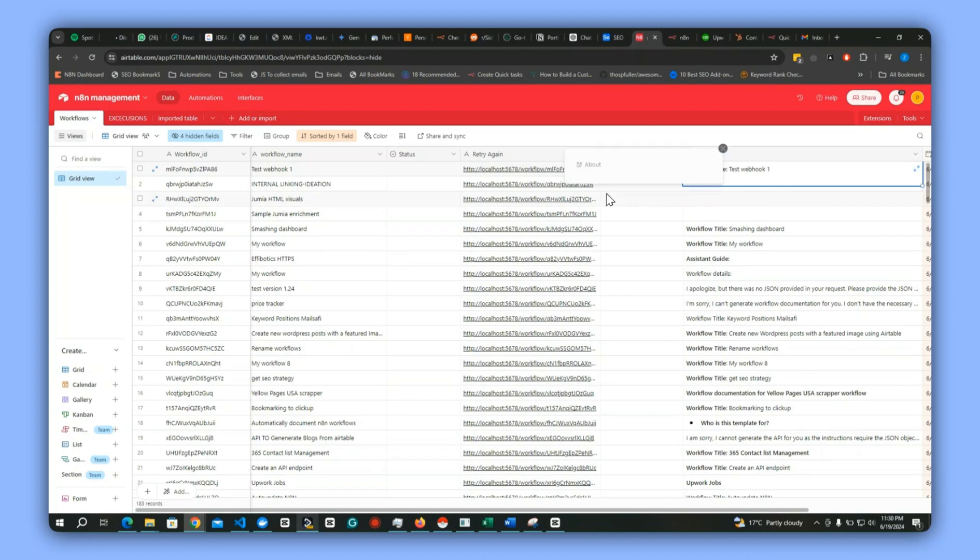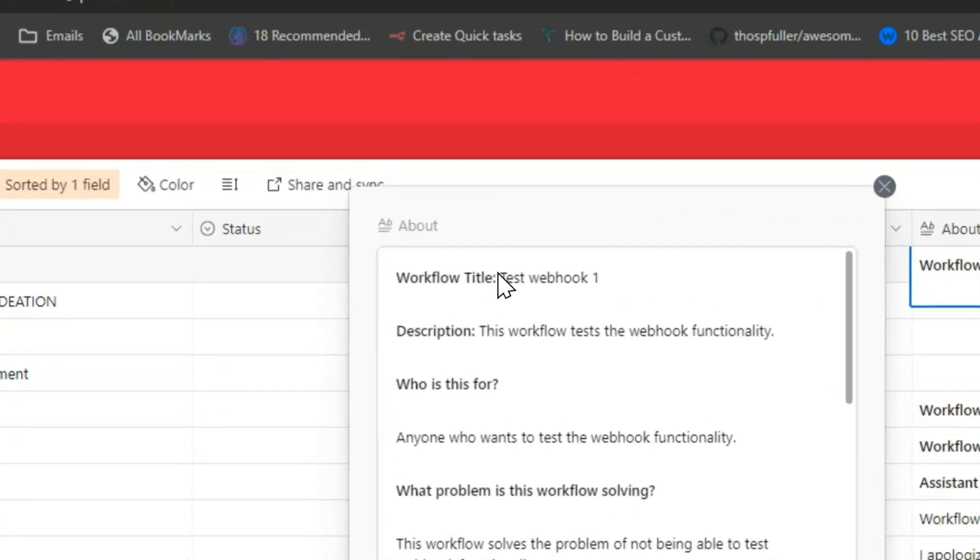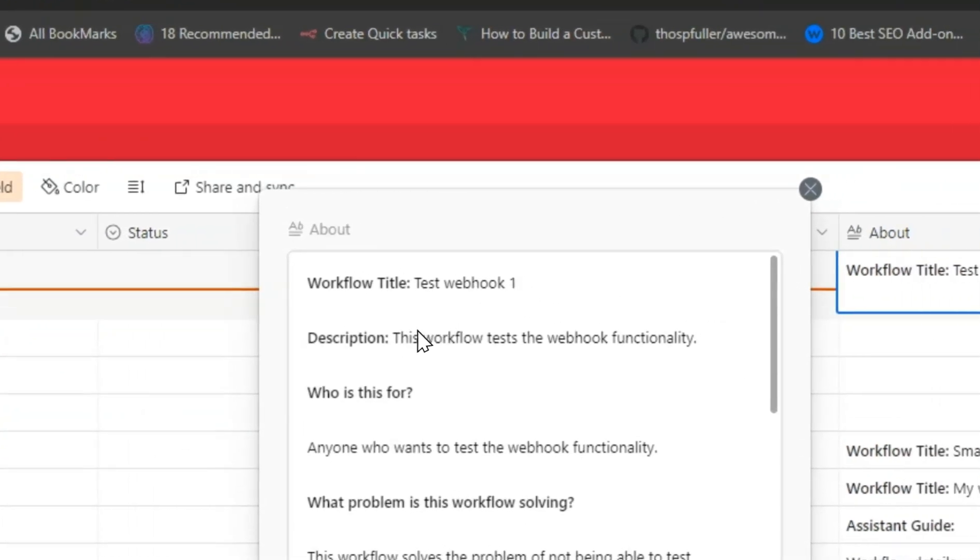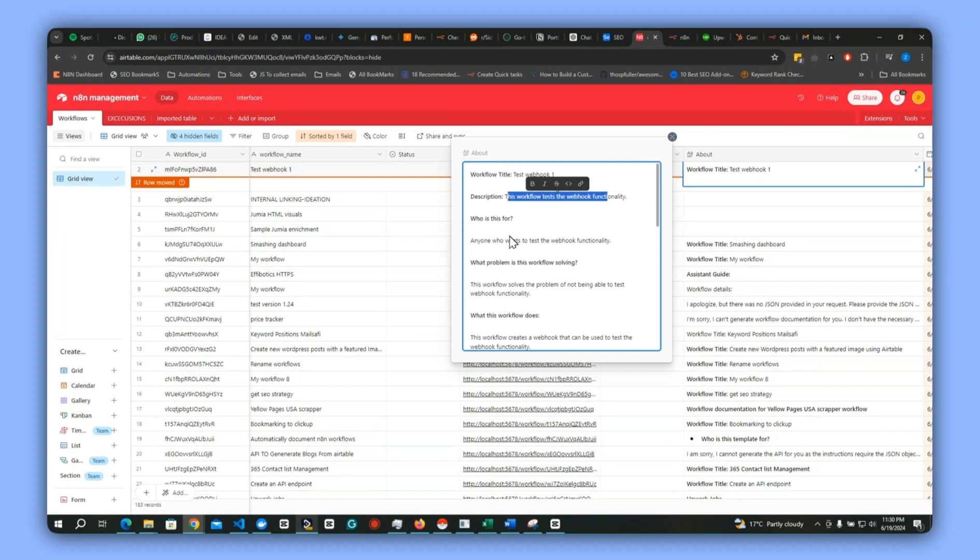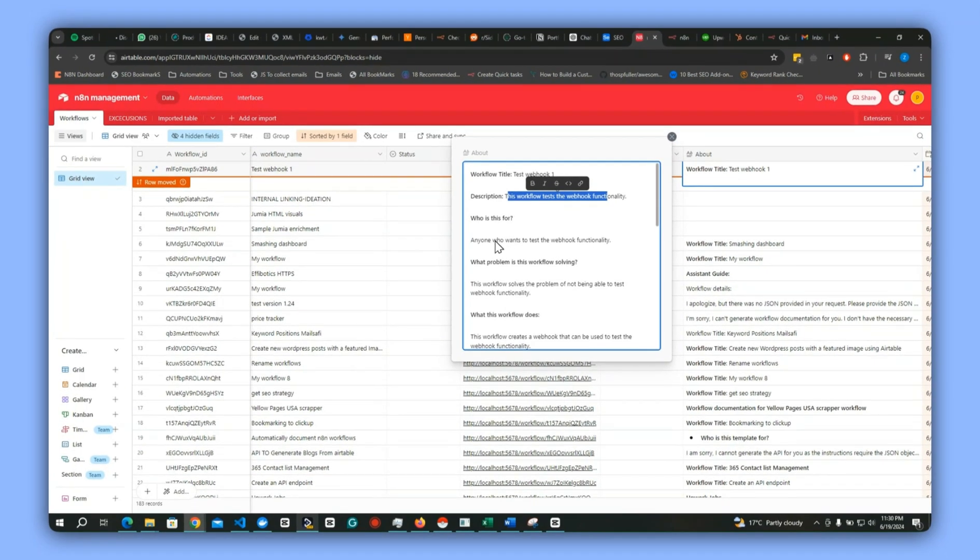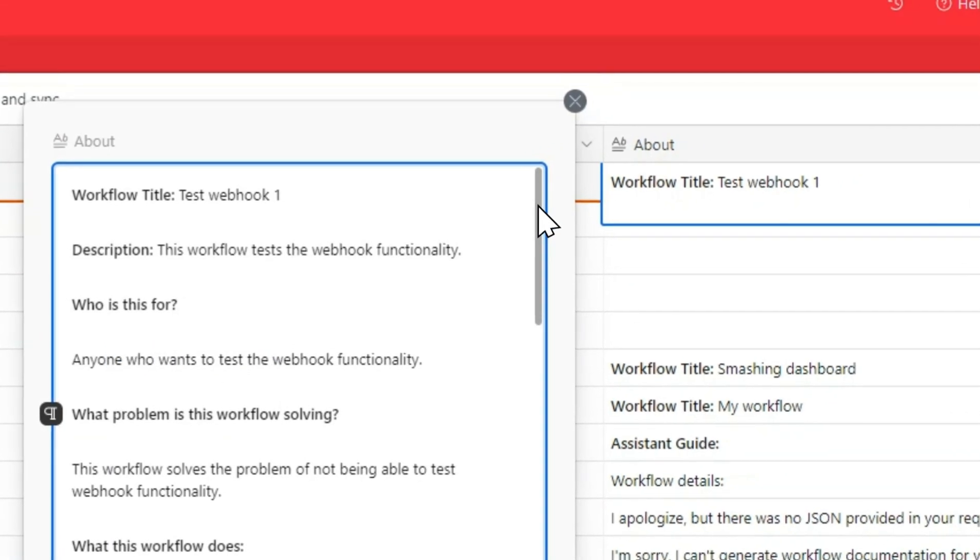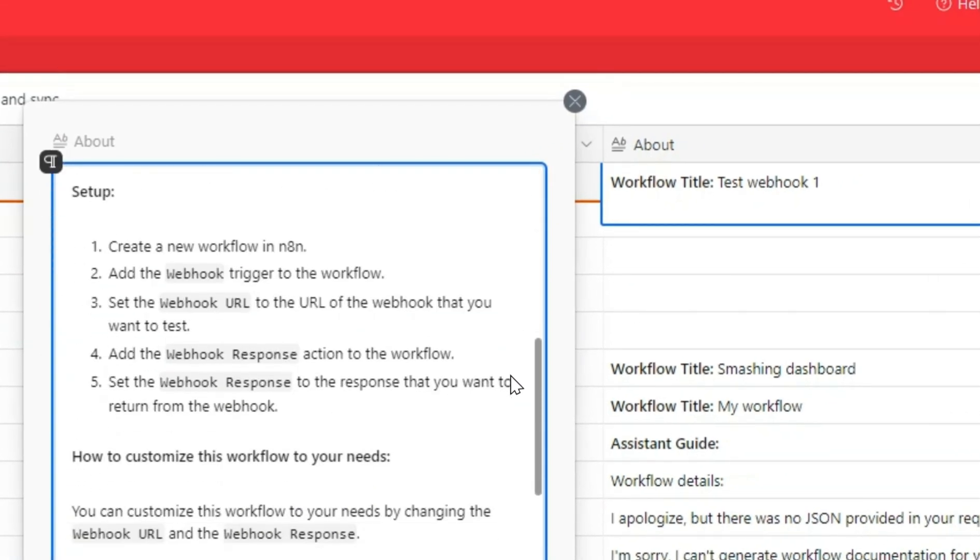This is one example. You can see this is to test the workflow functionality or the webhook functionality, and then this is the description about how it works, the setup, and all these other examples.